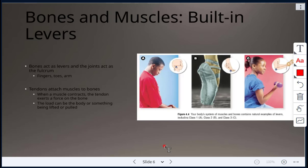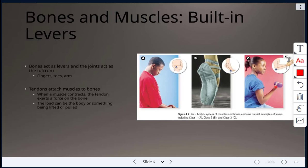Bones and muscles are built-in levers. Our bones act as levers and our joints act as the fulcrum. Tendons attach muscles to bones, and when a muscle contracts the tendon exerts a force on the bone. The load can be the body or something being lifted. Examples include the skull and neck area as a class one lever, the foot as a class two lever, and lifting weights as a class three lever.